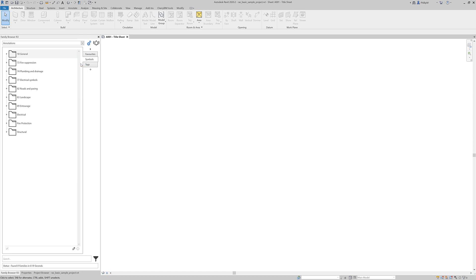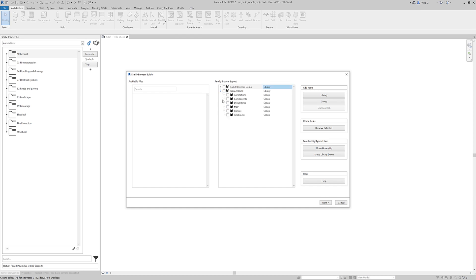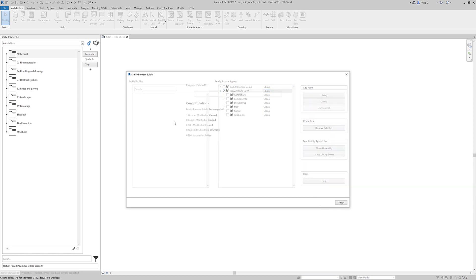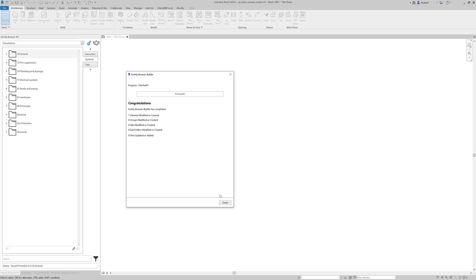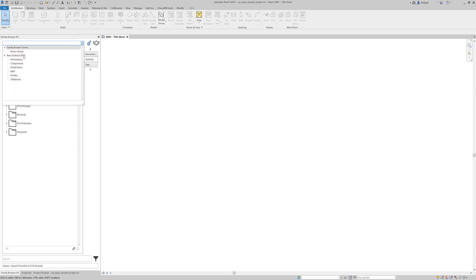If I just go back to Family Browser Builder. So remembering that if you want to make any changes, like if I was to rename this to a 2019 library, for that to process I would have to select that and then go next. And that will have changed it. 2019.